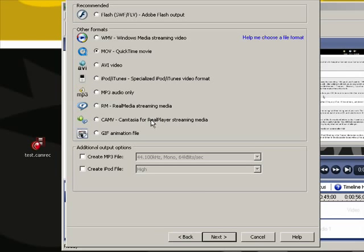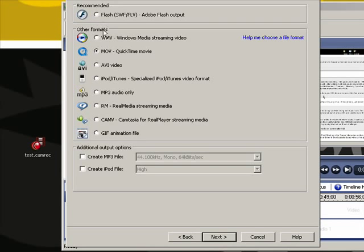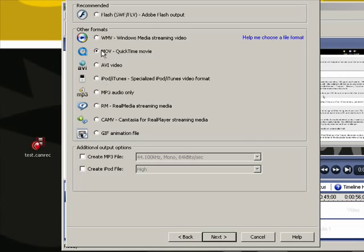Under the other formats, we want to use a movie QuickTime file. You're welcome to try out some of these other file formats just to see what the end results look like, but for what I want is the movie QuickTime file, so I'll hit Next.